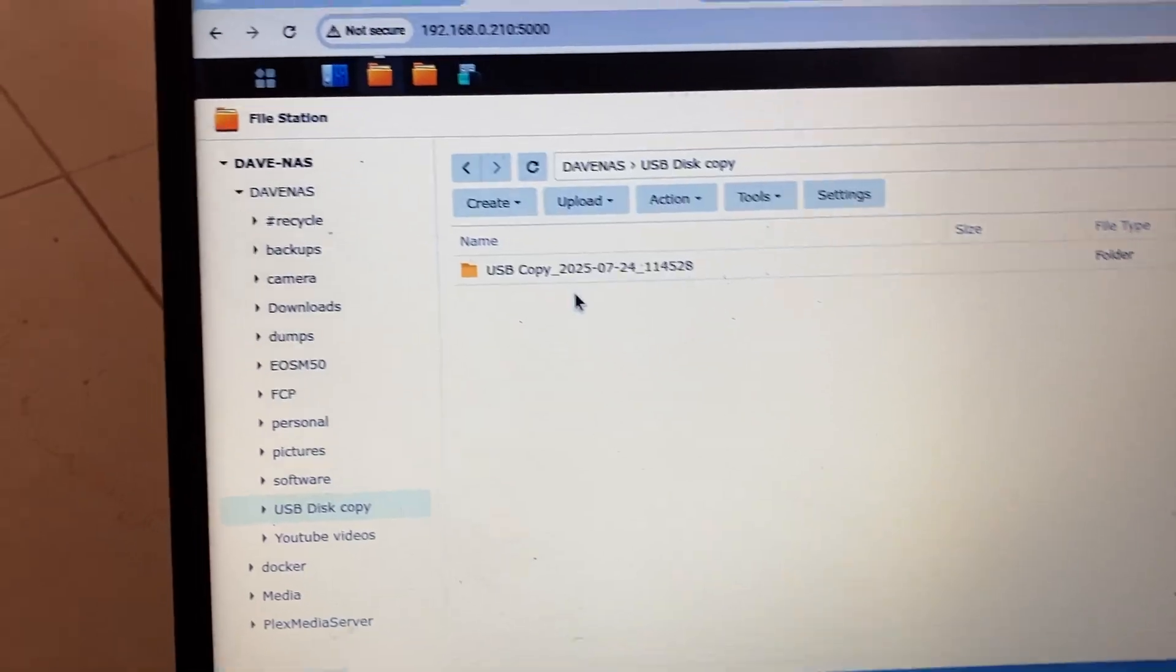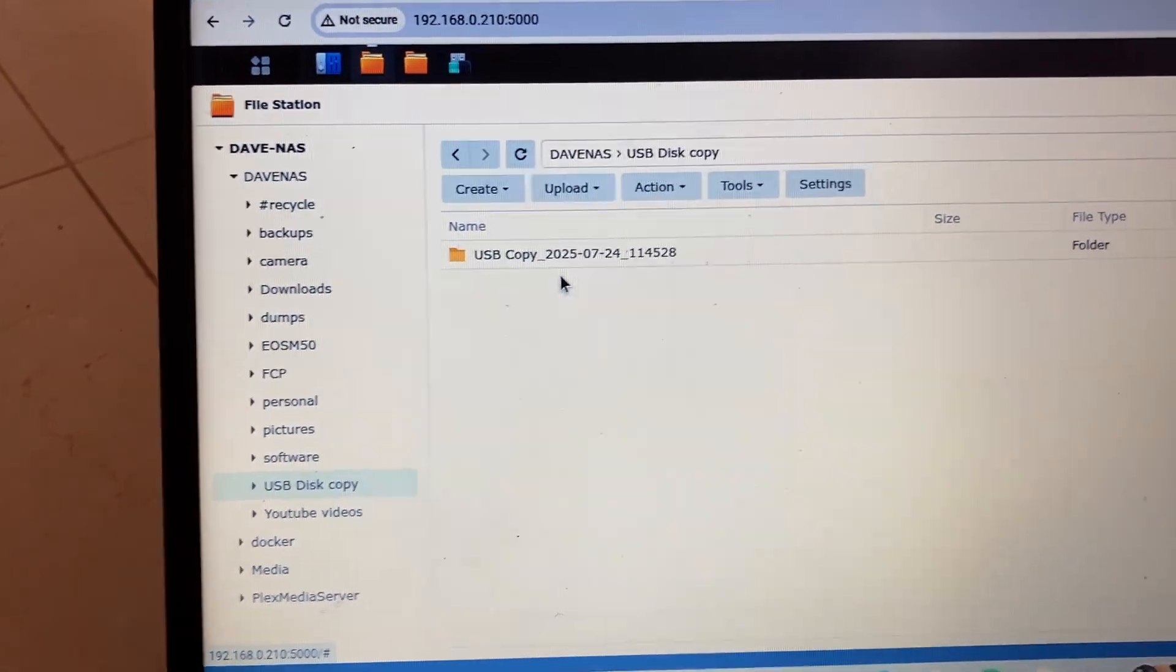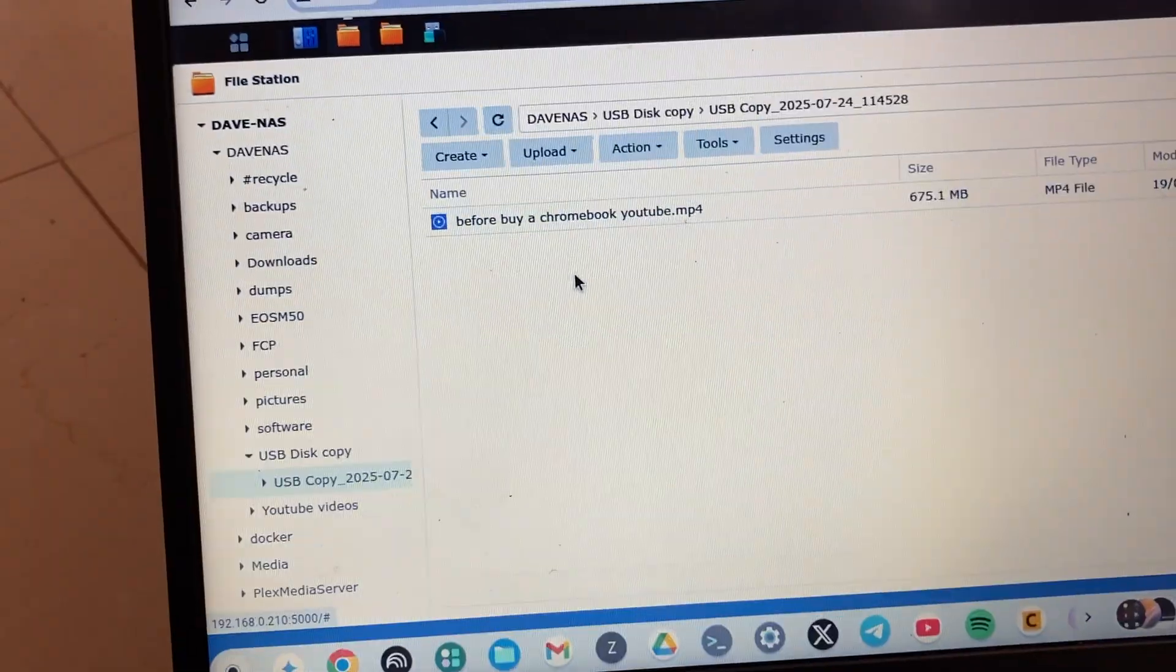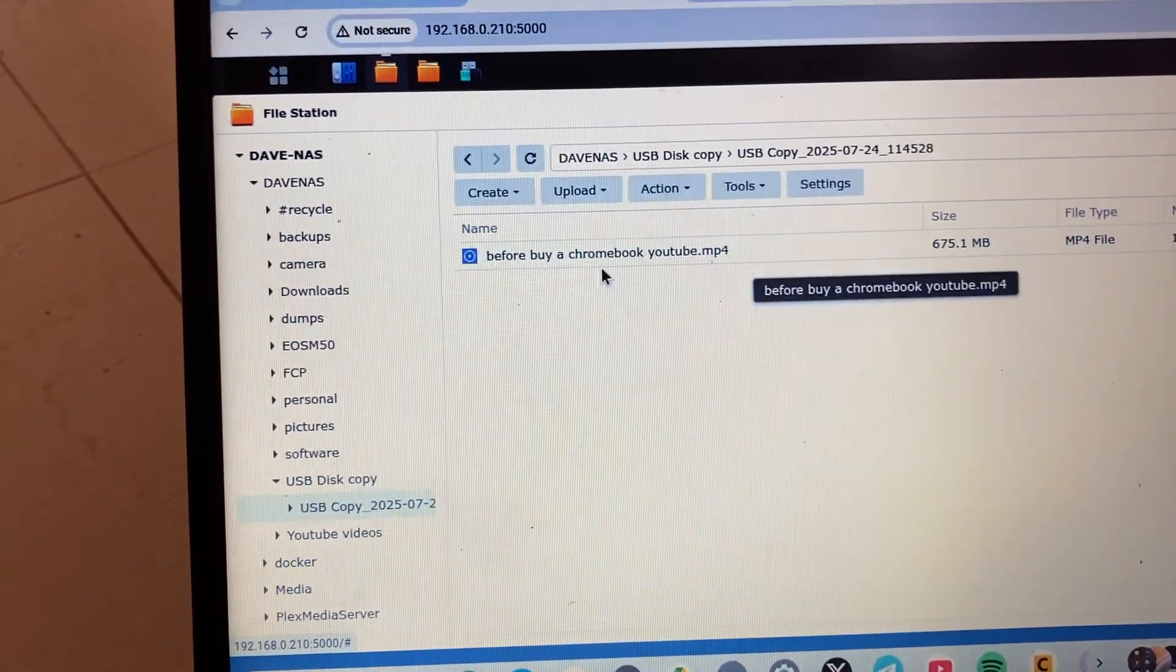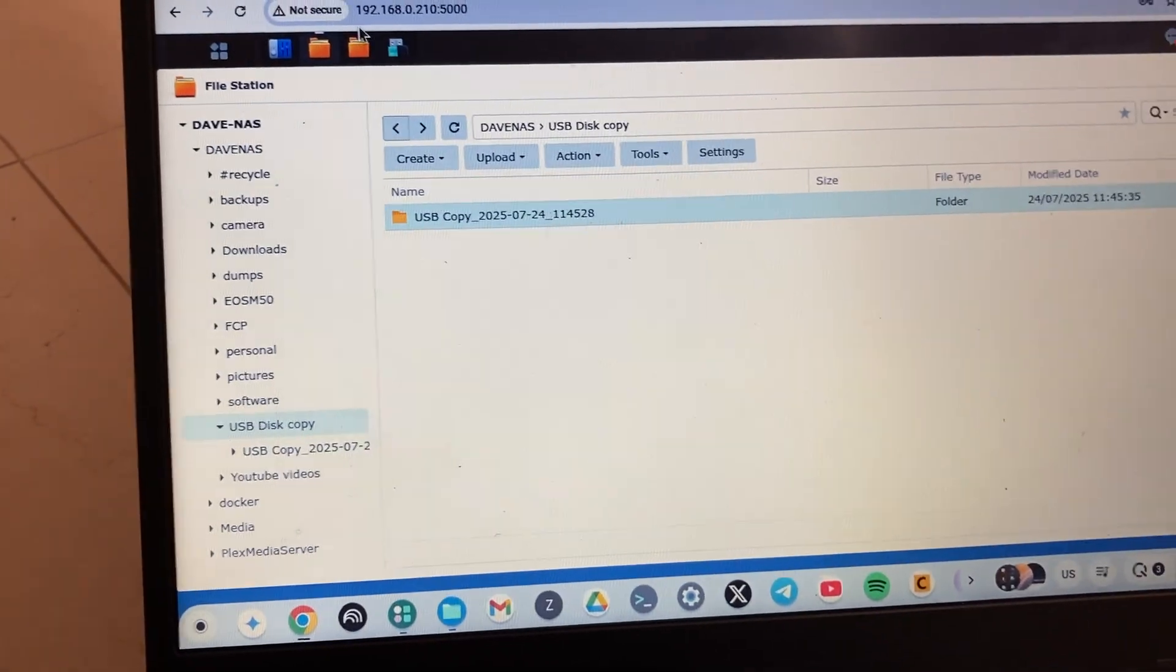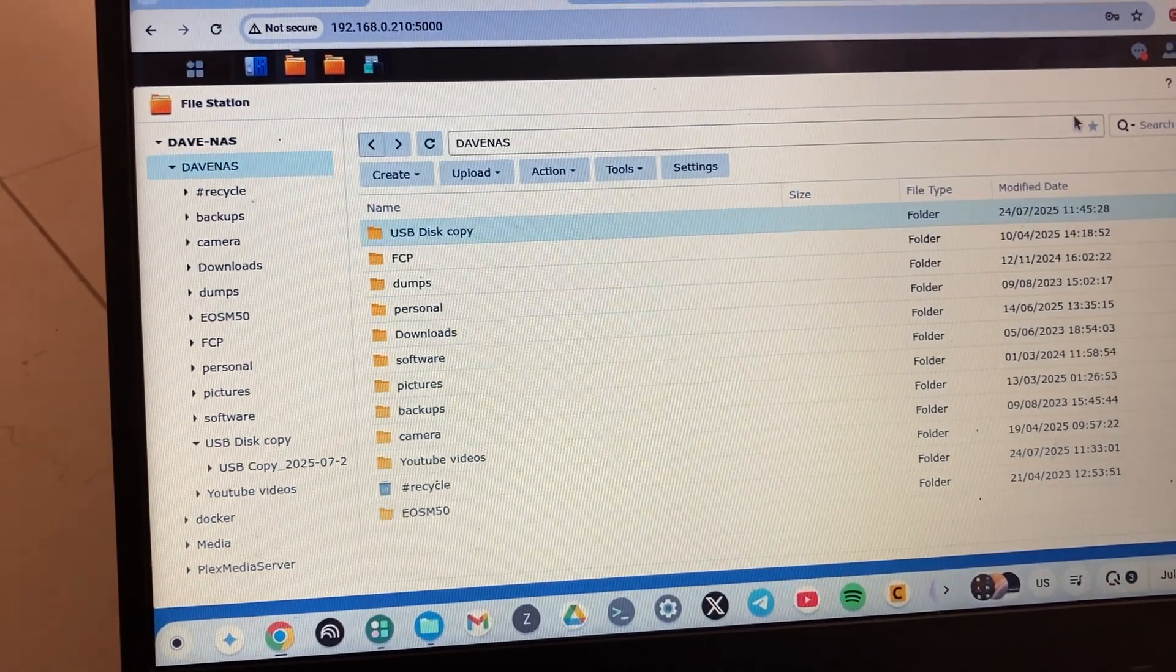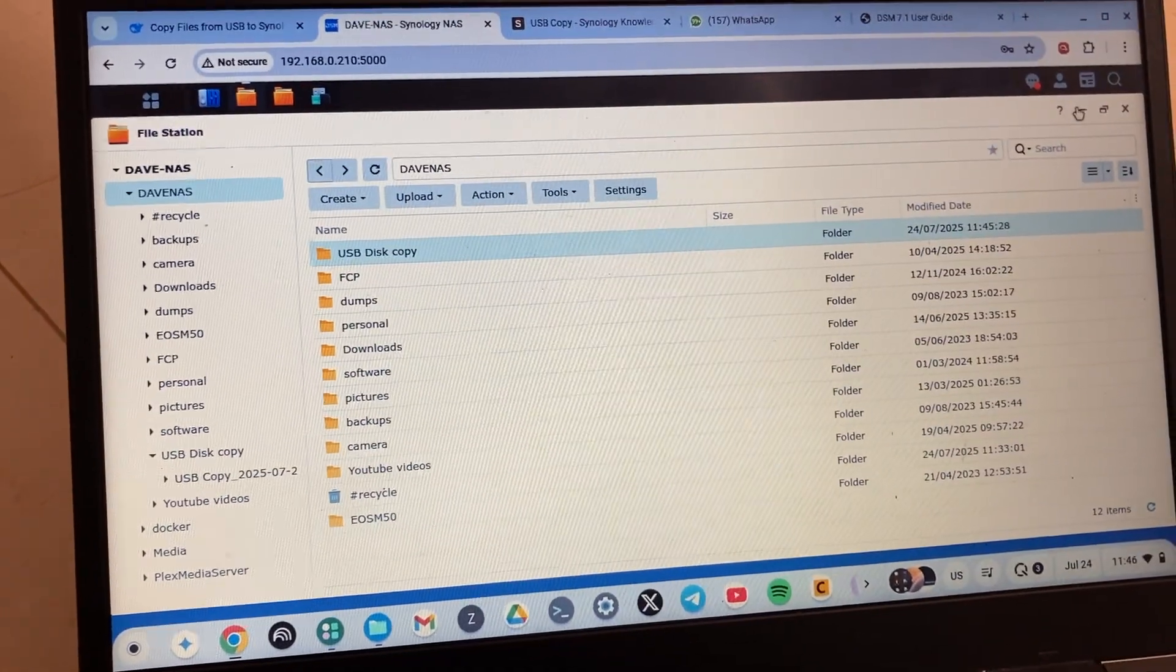For each copy, tap on that folder and you'll be able to see the file. Now, what happens when I actually copy again? Watch and see.